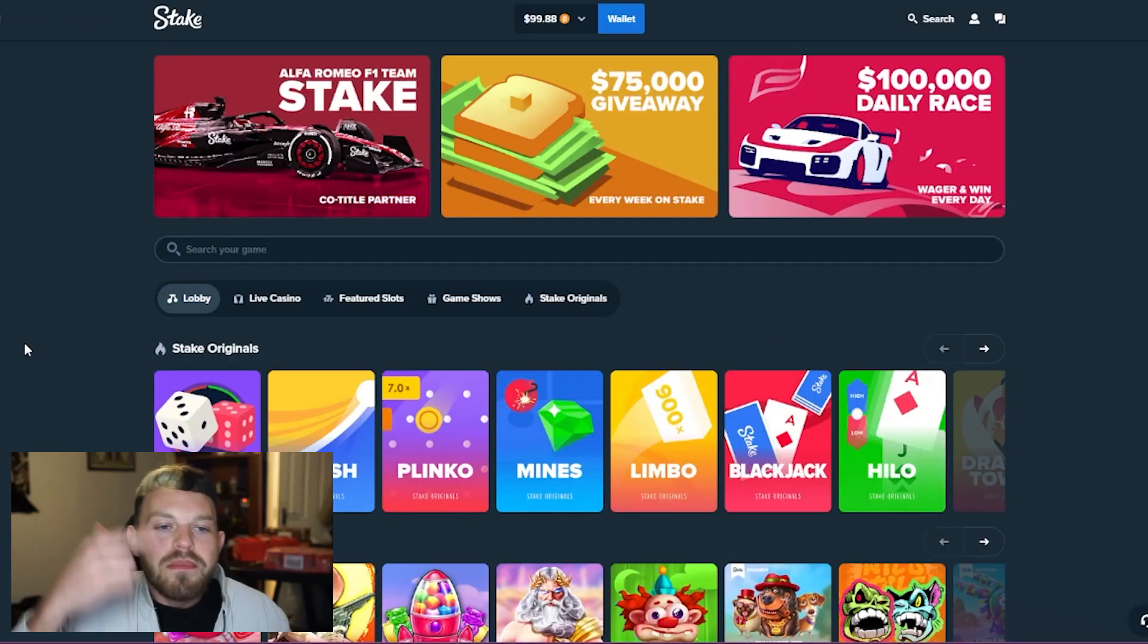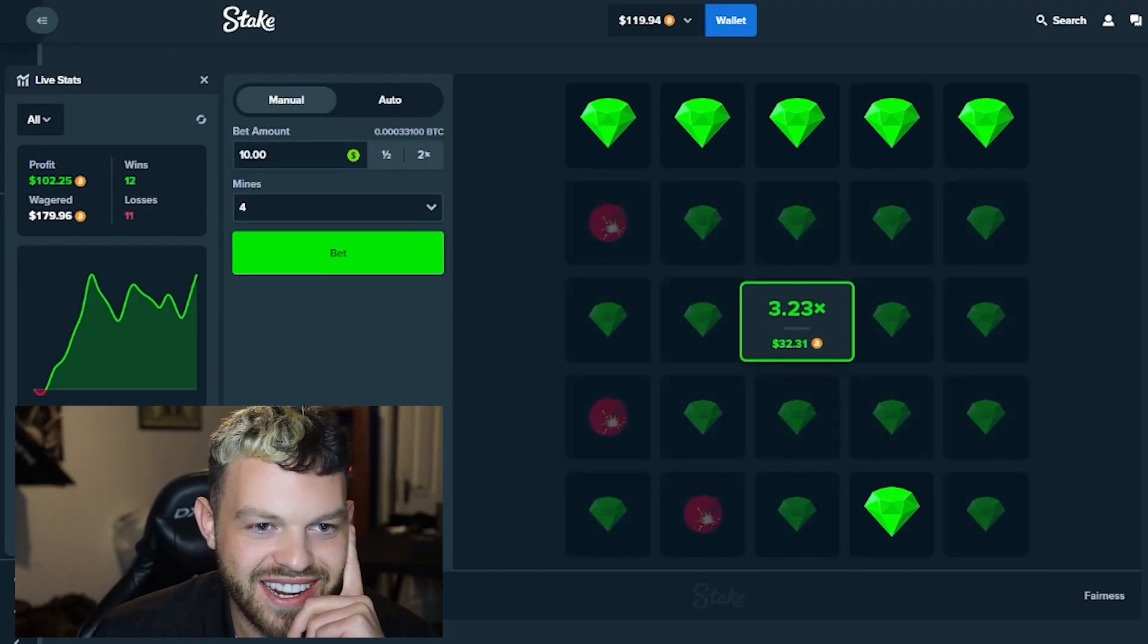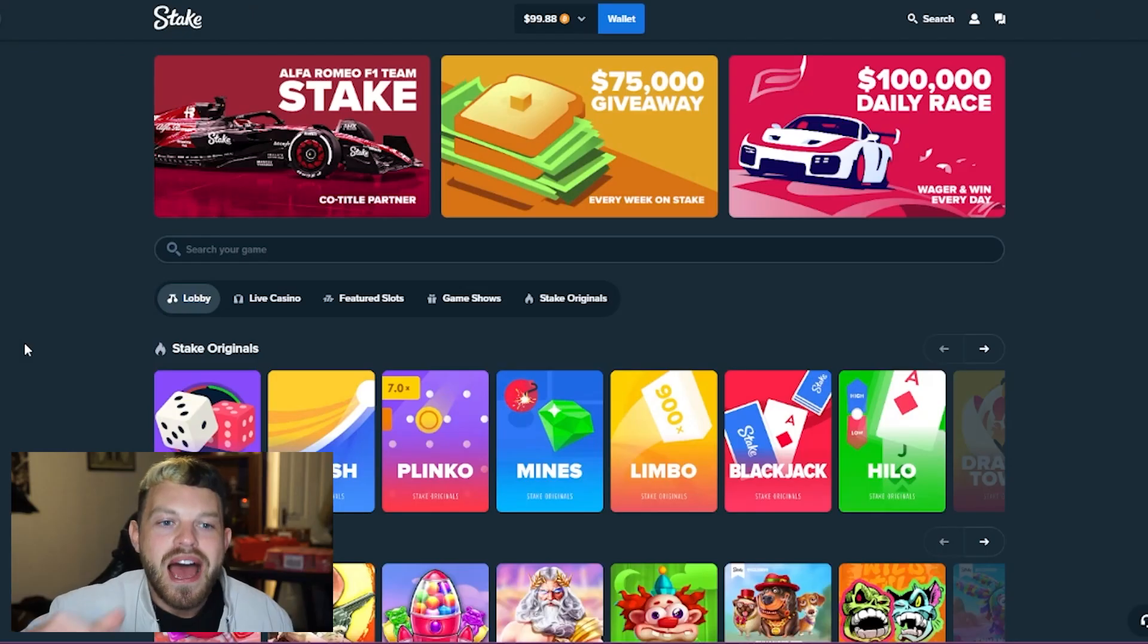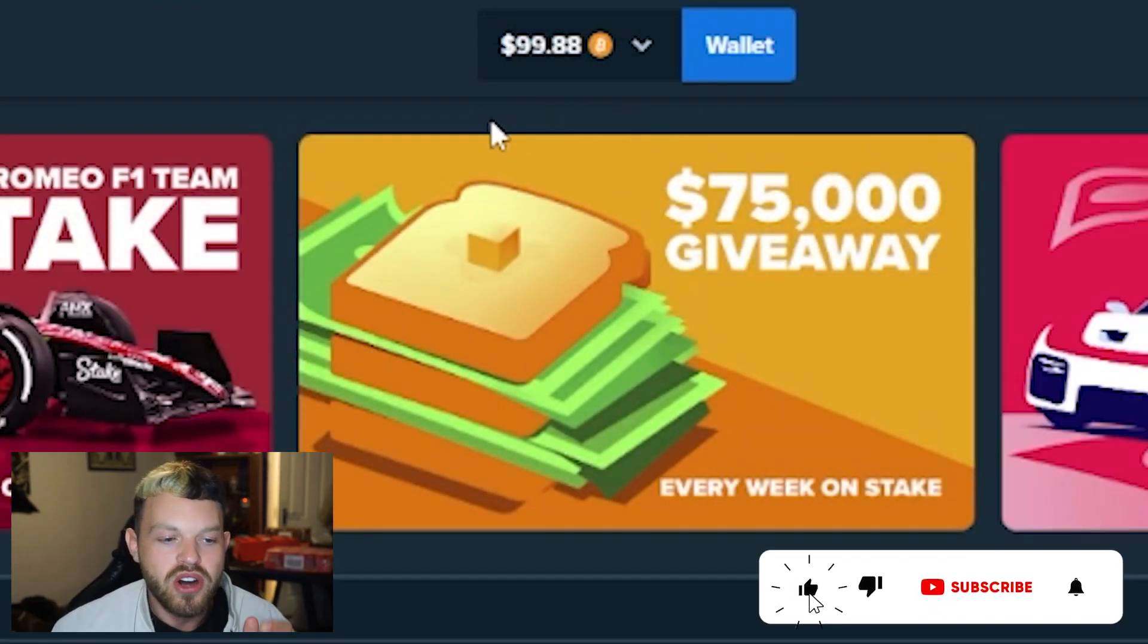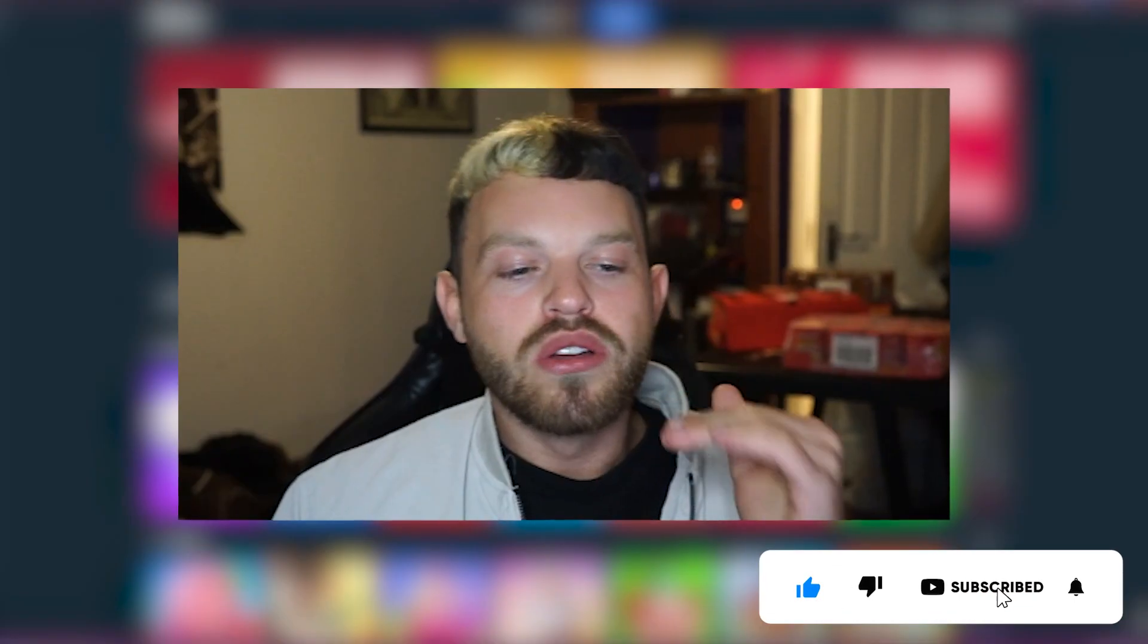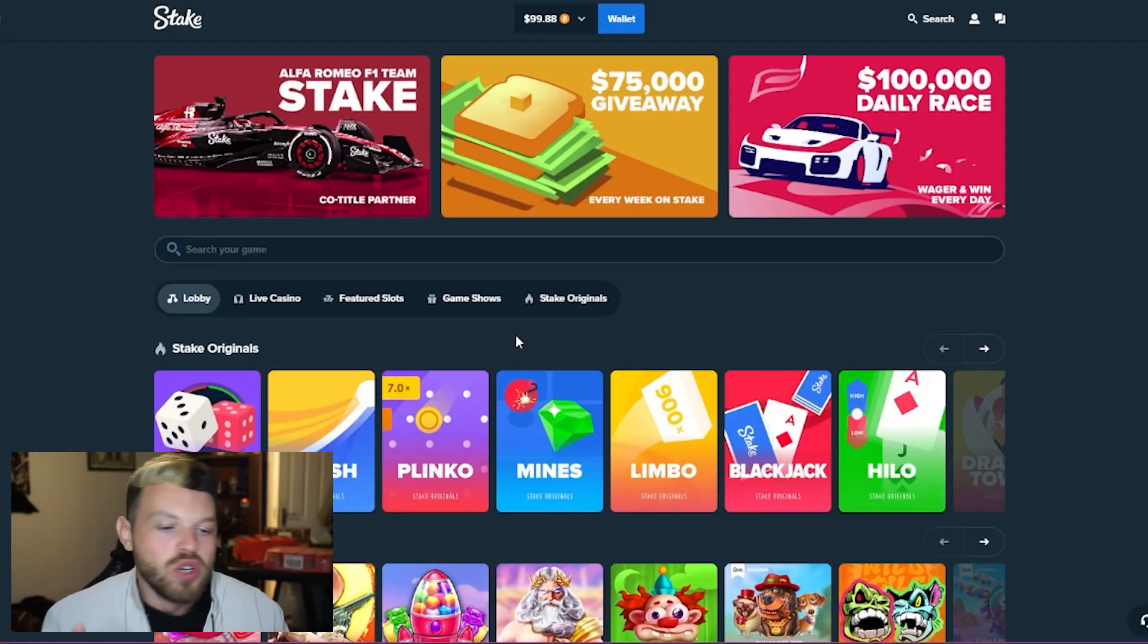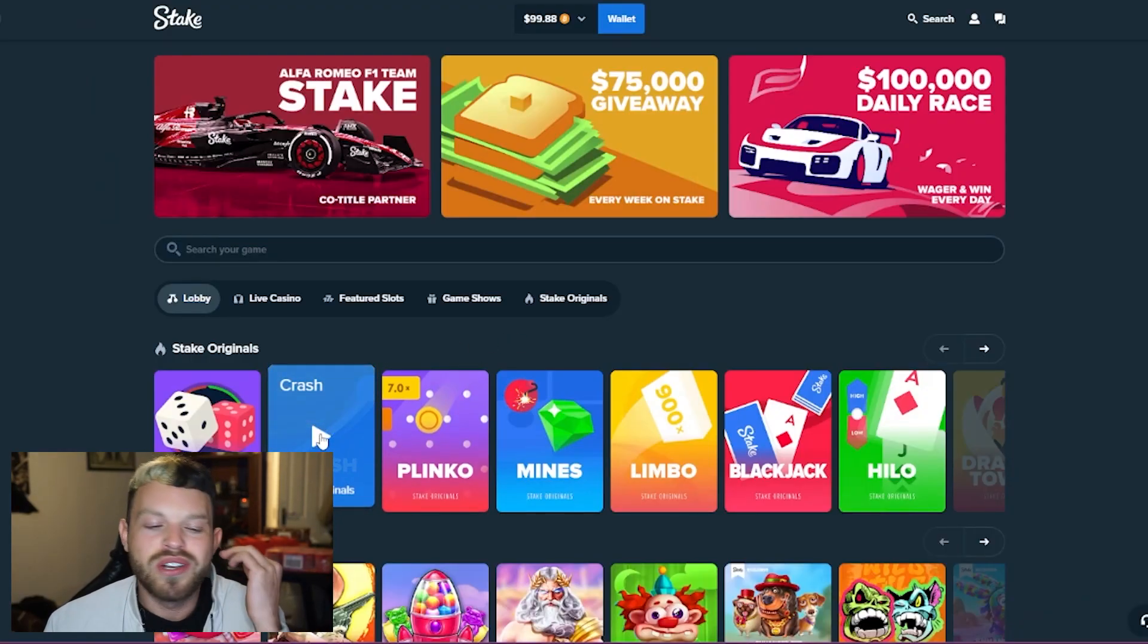What's up money makers and welcome back to another video. Today we're on Stake once again. We profited last time, we'll take it back up to $150. We have about $100, and we're gonna go from $100 to $500. We're gonna aim for $500 as soon as possible, as quick as possible.